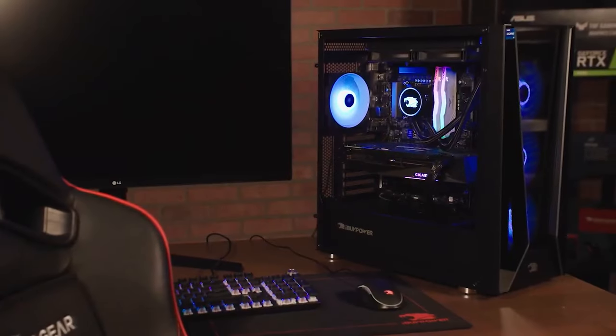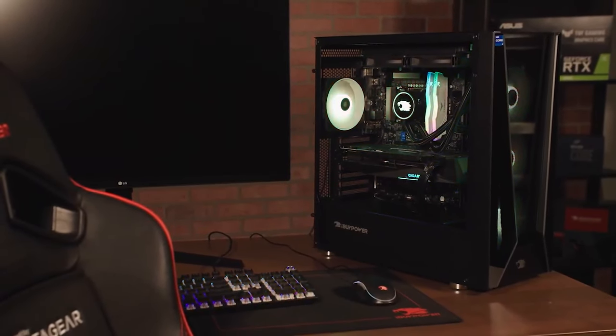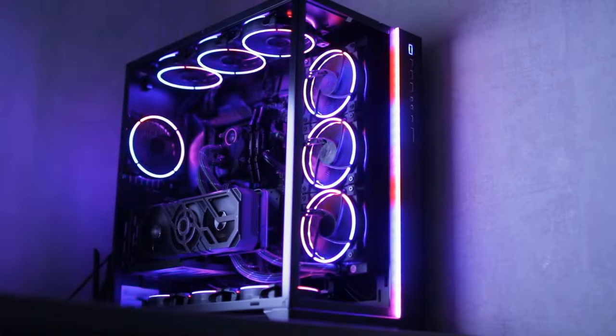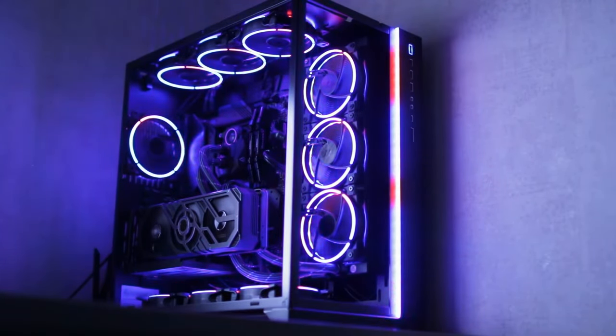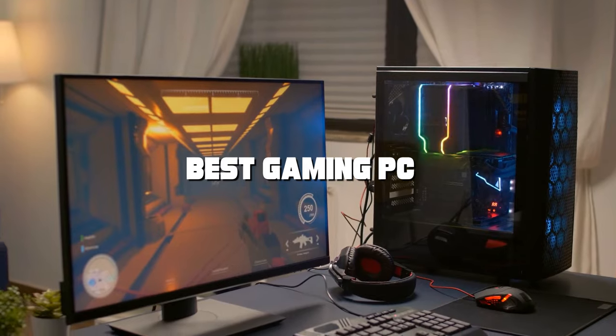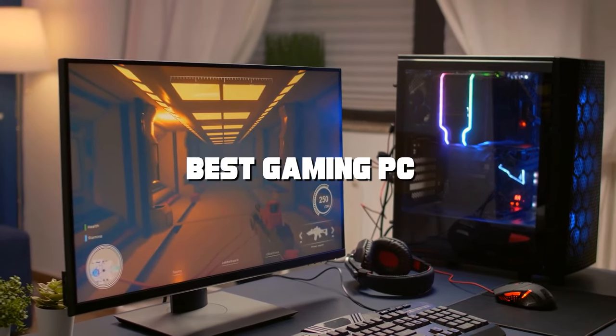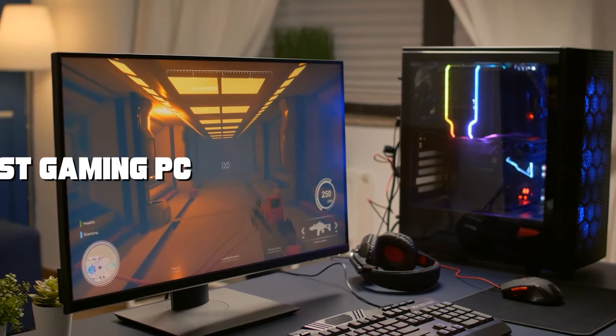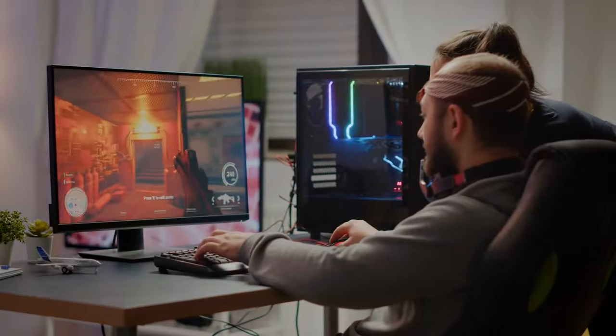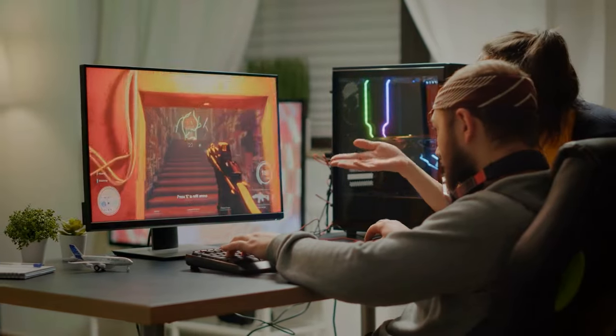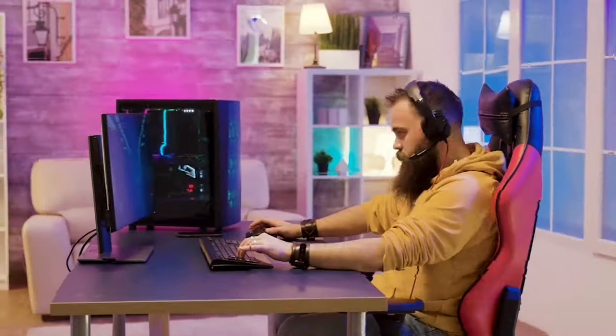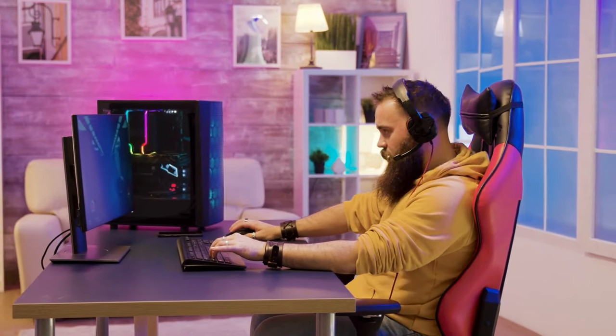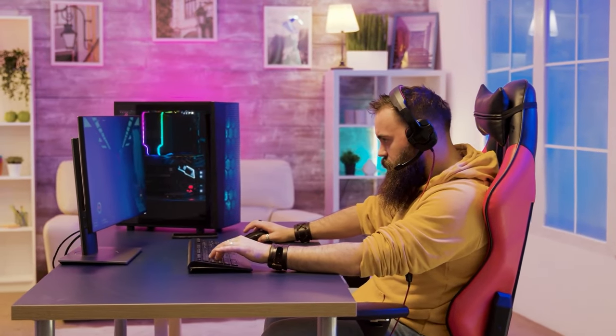Welcome to our channel, where gaming dreams come to life. Are you tired of laggy gameplay and slow load times? Well, you're in the right place. In this video, we've got the ultimate guide to finding the best gaming PC that will take your gaming experience to the next level. From budget-friendly options to top-of-the-line powerhouses, we've got it all covered. So let's not waste any more time. Get ready to embark on this epic journey to discover the best gaming PC for you.